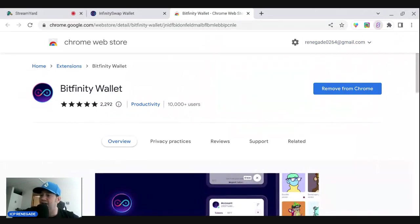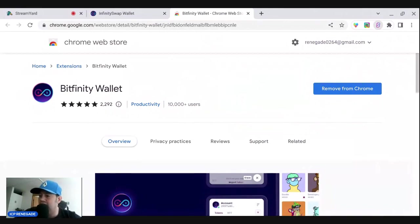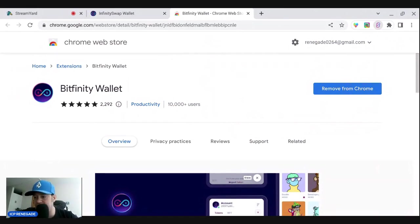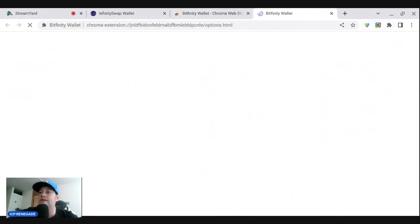And then once you have this, you have it as a Chrome extension. So Bitfinity Wallet. That's what you do - you go to your extension and then you open it. And then hi, welcome to Bitfinity Wallet. Seems like you don't have an account. Click here to create an account, or if you want to restore an account, click there. But this is a tutorial on how to make it, so click here to create an account.